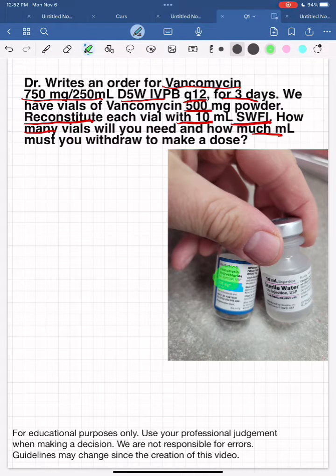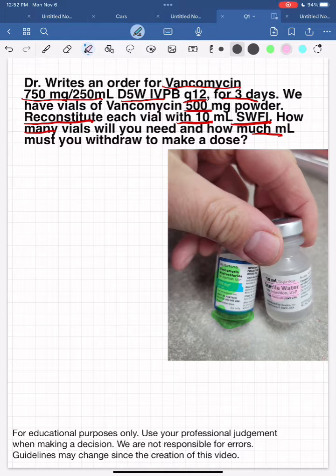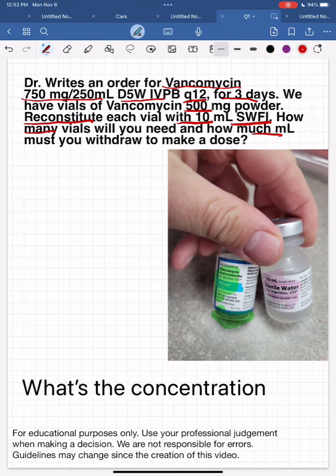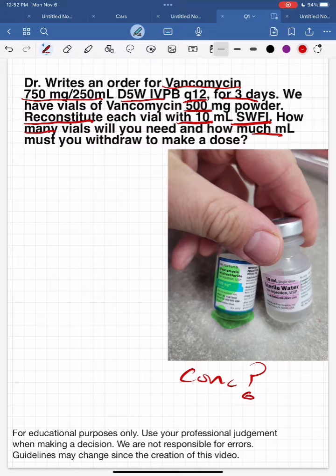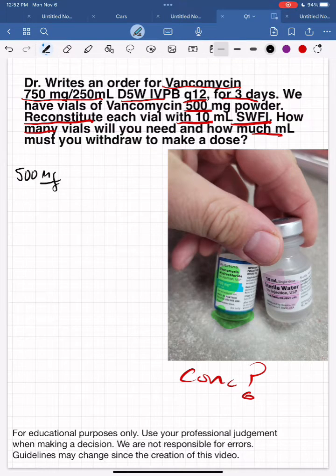So we know we have a 500 milligram vial — 500 milligrams of vancomycin powder — and we're going to dilute it with sterile water for injection. Once we dilute it, the concentration is 500 milligrams per 10ml. Knowing the concentration is the key to all these problems. Let's set up a ratio of proportion.